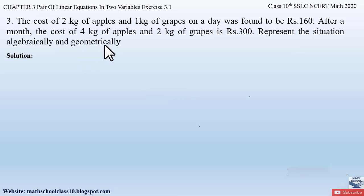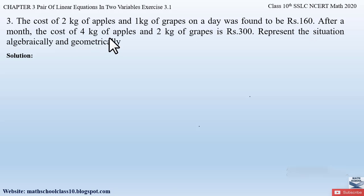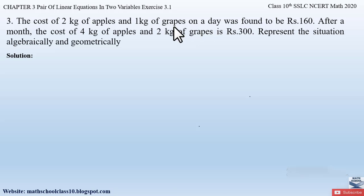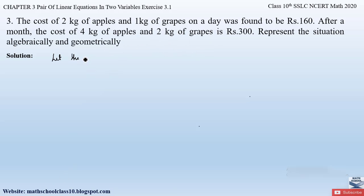This question is similar to questions 1 and 2 from the same exercise. So here we have apples and grapes. 2 kg of apples and 1 kg of grapes was found to be Rs. 160 on a day, and after a month, 4 kg of apples and 2 kg of grapes was found to be Rs. 300. So here we have to first assume the cost of 1 kg of apple and cost of 1 kg of grapes. Let the cost of 1 kg of apple be Rs. x and let the cost of 1 kg of grapes be Rs. y.